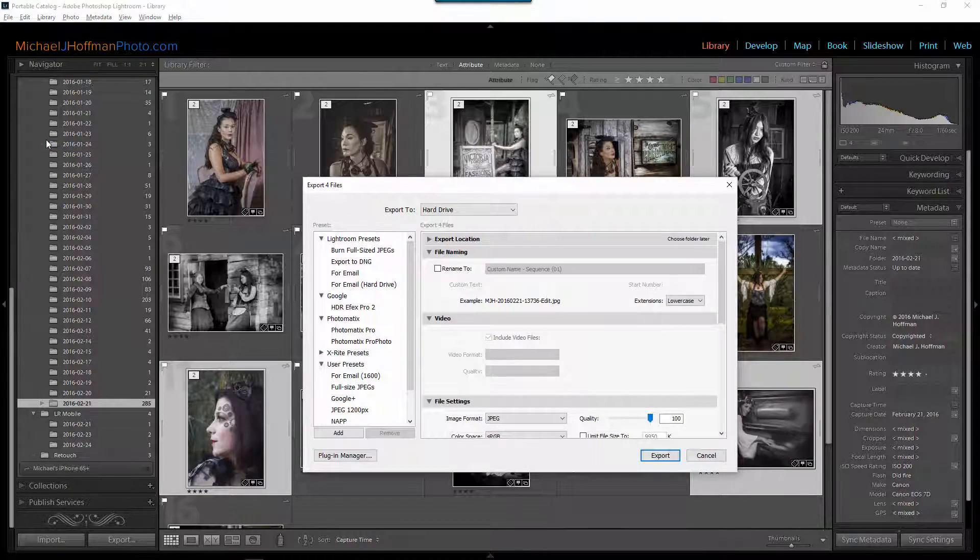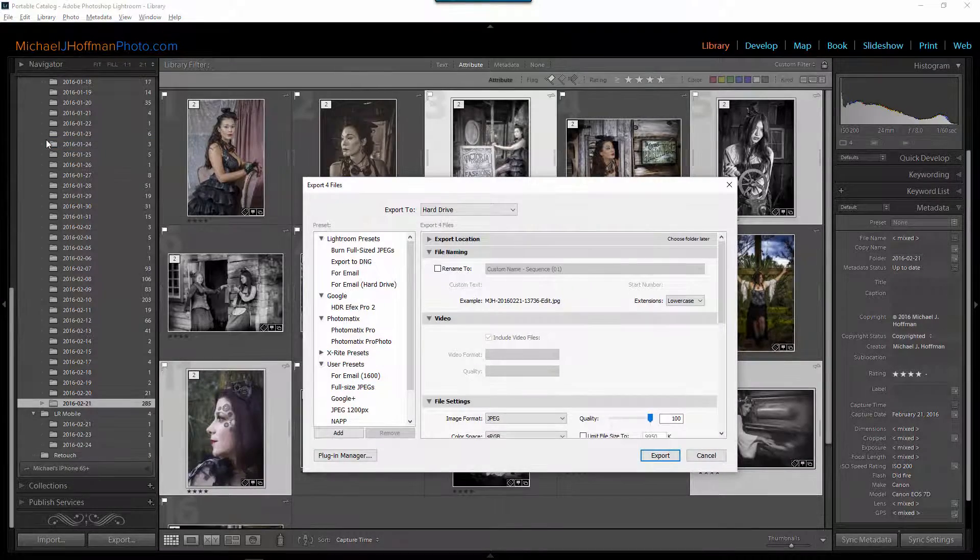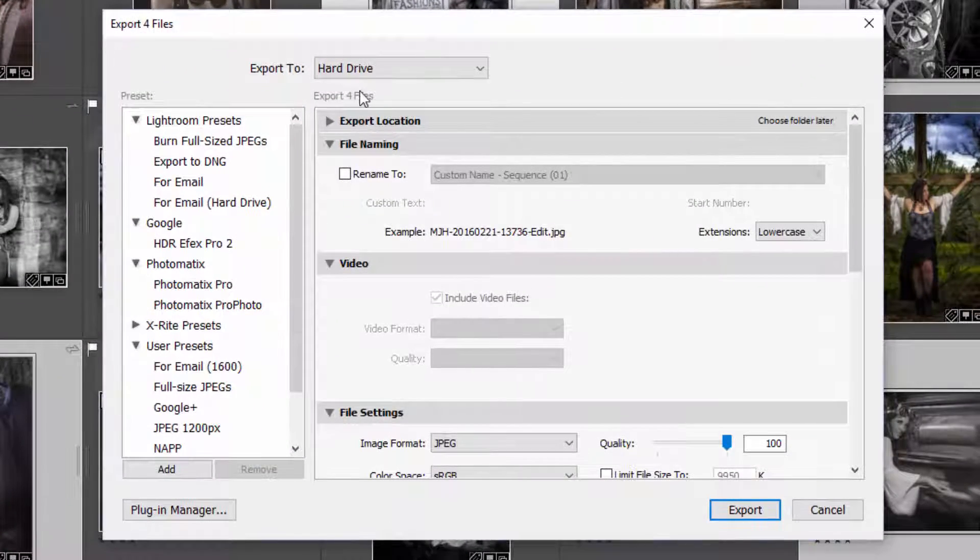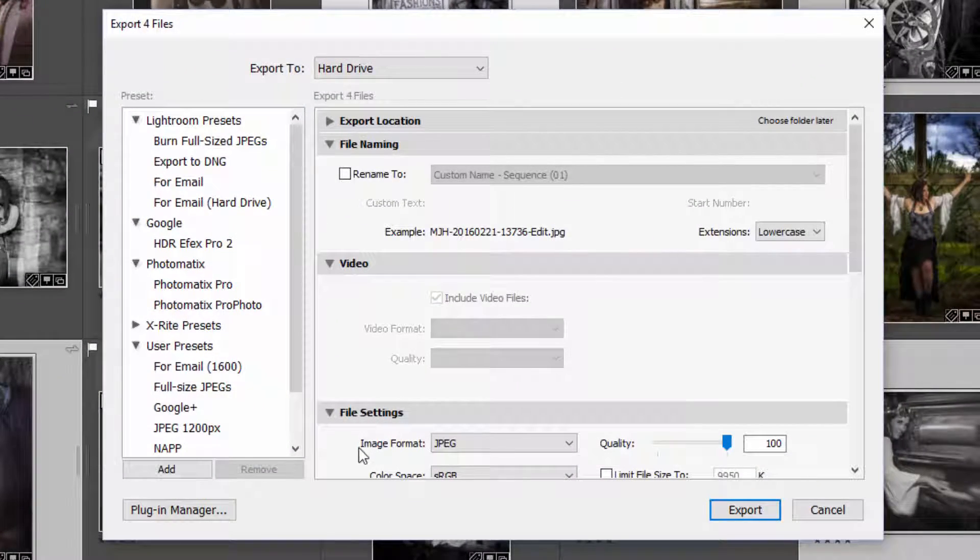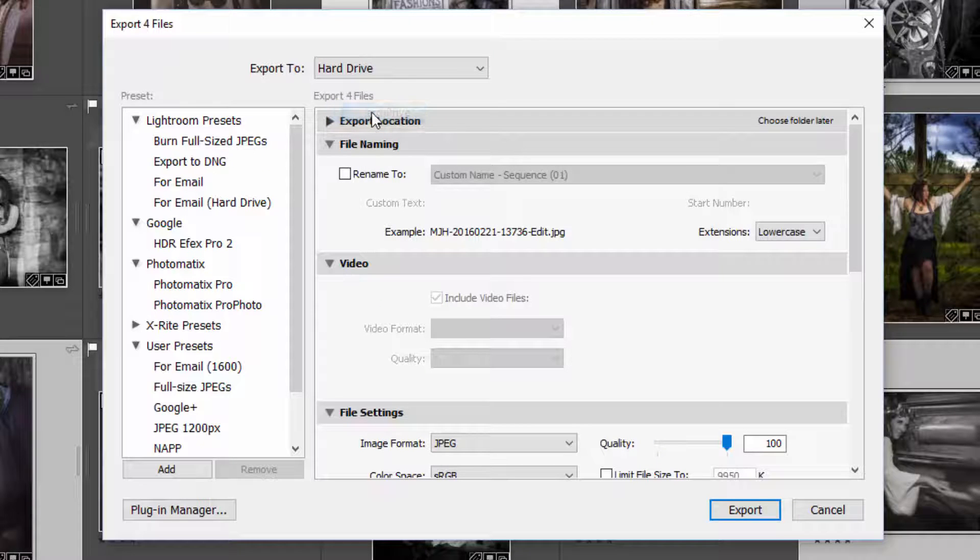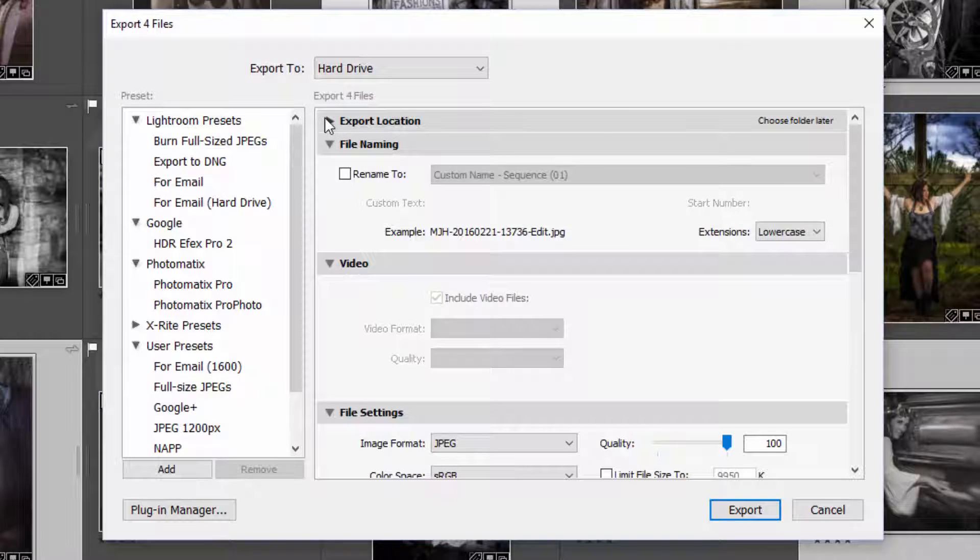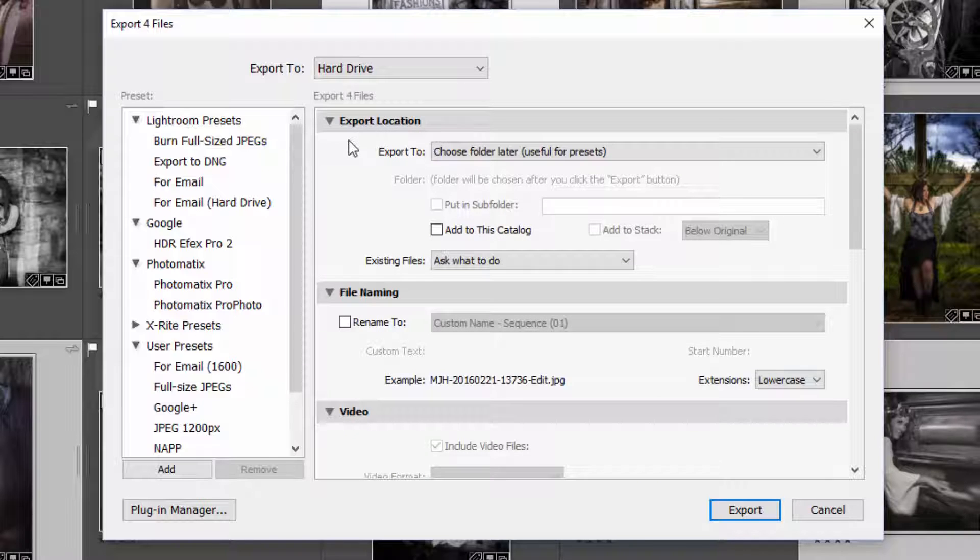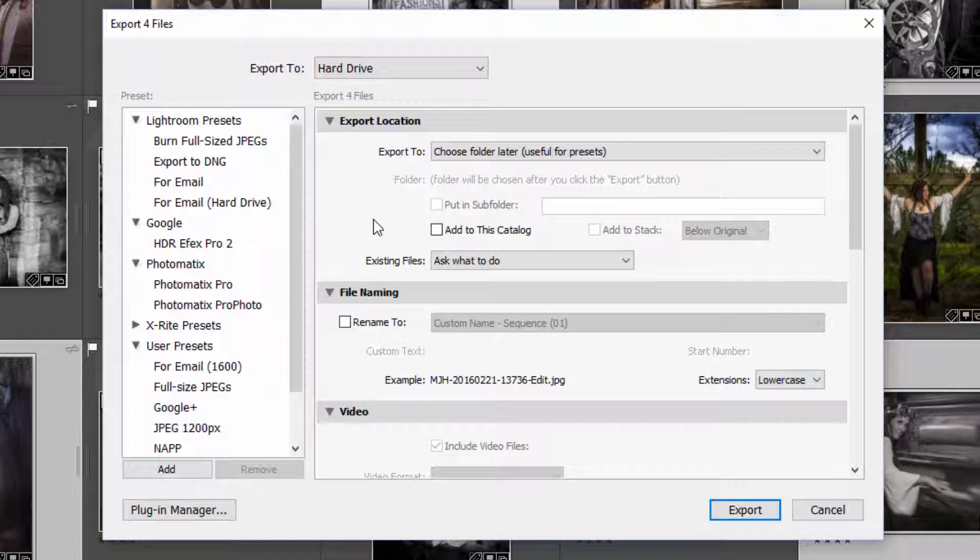Either way it brings up the Lightroom export dialog box and there are a number of options here but first you're going to want to make sure that you're exporting to the hard drive. We'll take a look at some of these options quickly and then I'm going to steer you to the ones that are most important. For export locations we're going to choose folder later and this will allow us to select the folder when we do the export.